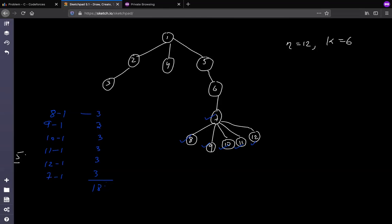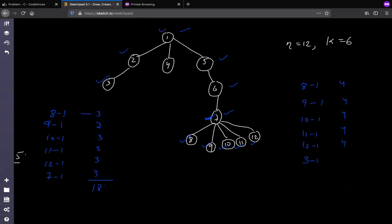You might think 18 is the maximum, but we can do better. Let's not select node 7 and instead select node 3. Now for 8 to 1, we get 4 (nodes 7, 6, 5, 1) because 7 is now non-selected. Similarly, 9, 10, 11, and 12 each give 4. And node 3 to 1 gives 2 (nodes 2 and 1). So the total becomes 22, which is more than 18.